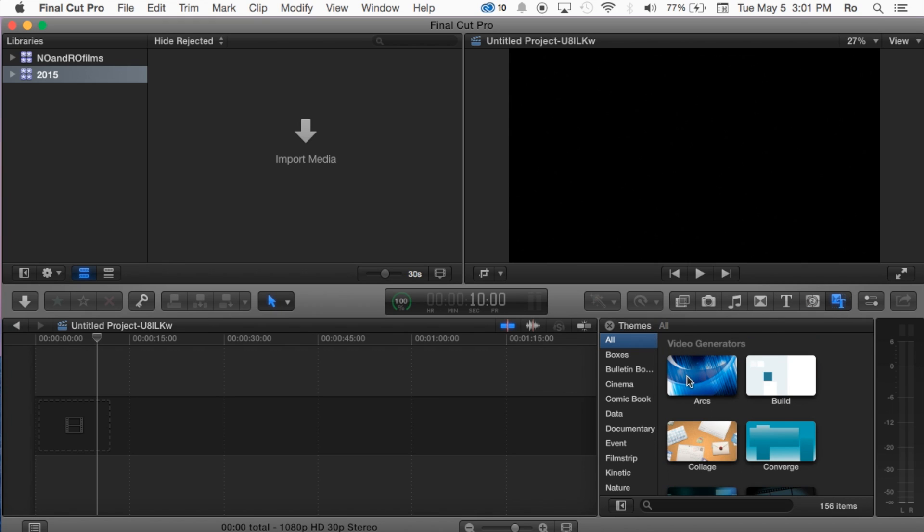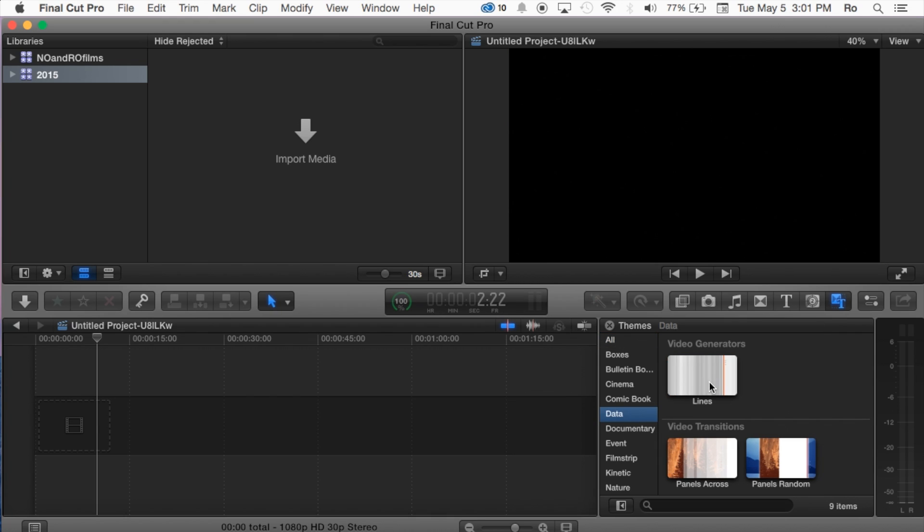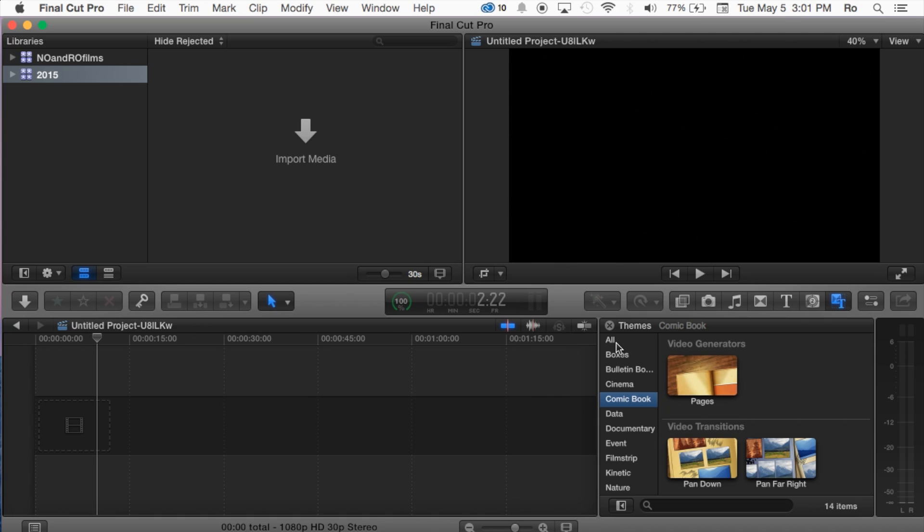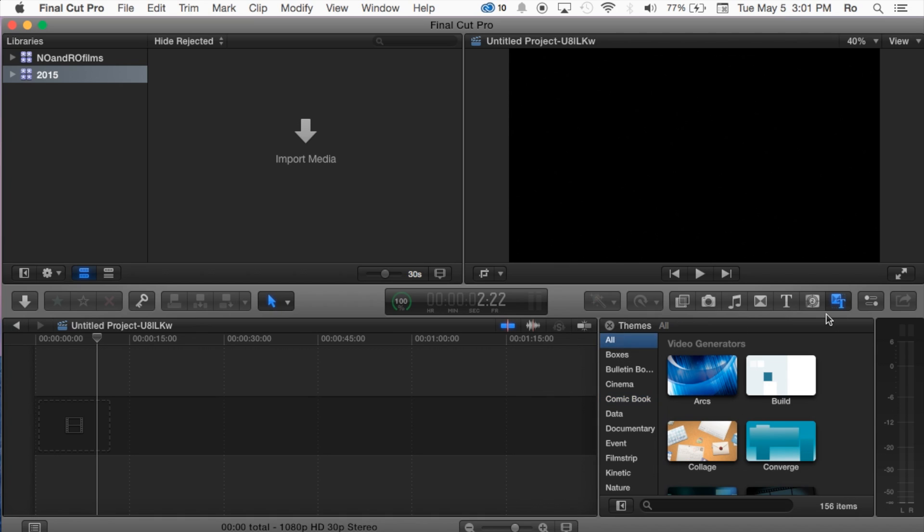And then also we have these are called, I believe they're called like themes, yeah, they're basically animated backgrounds that you can use and some of them actually have text implements. You can insert text into them and it makes it look pretty cool. These are often used for I would say like intros and of that sort.